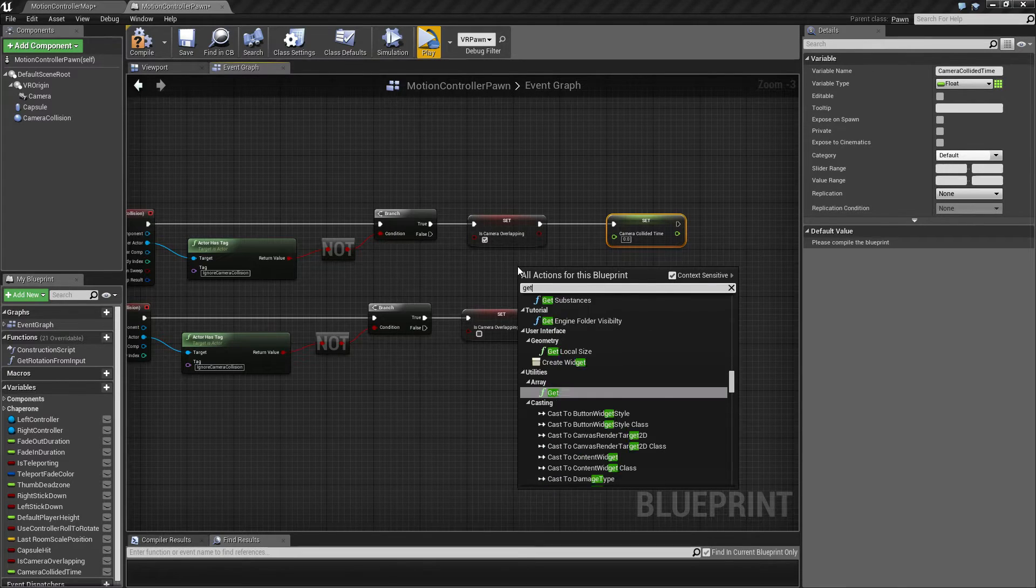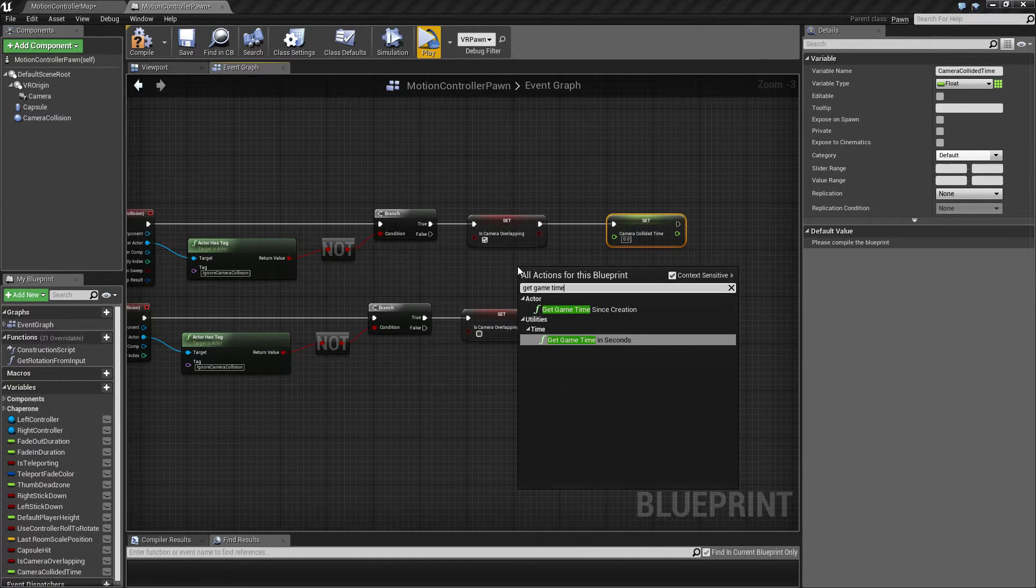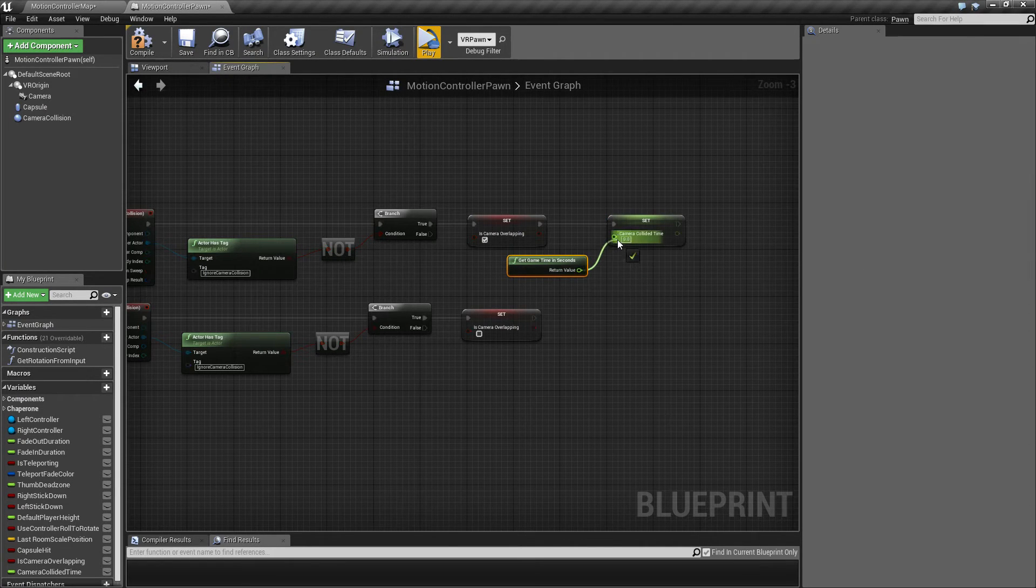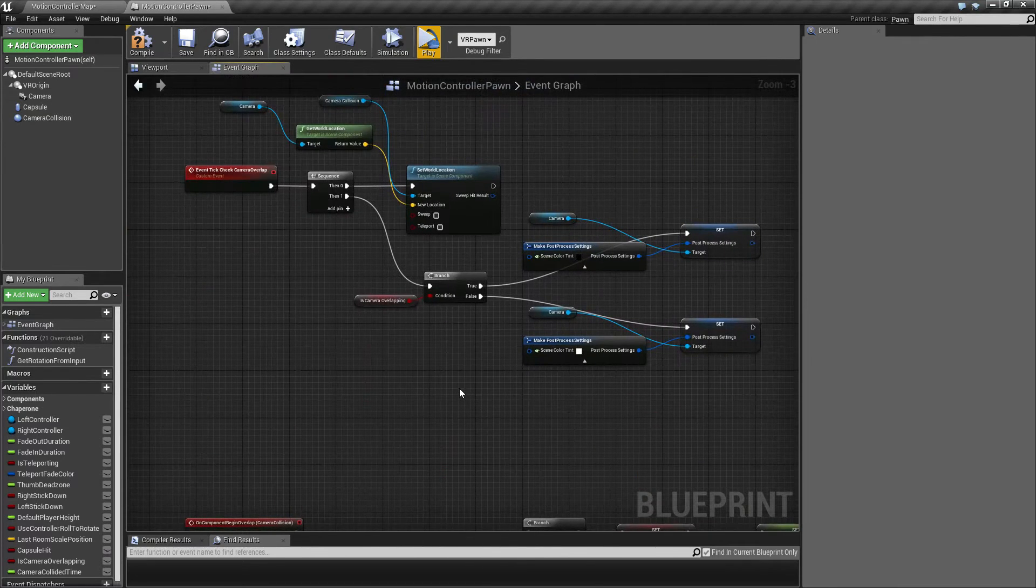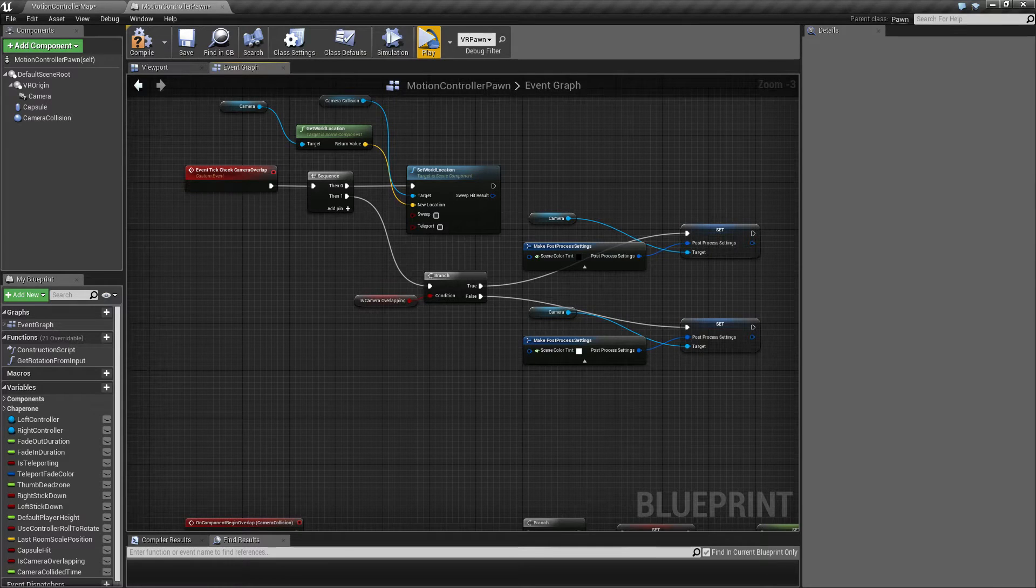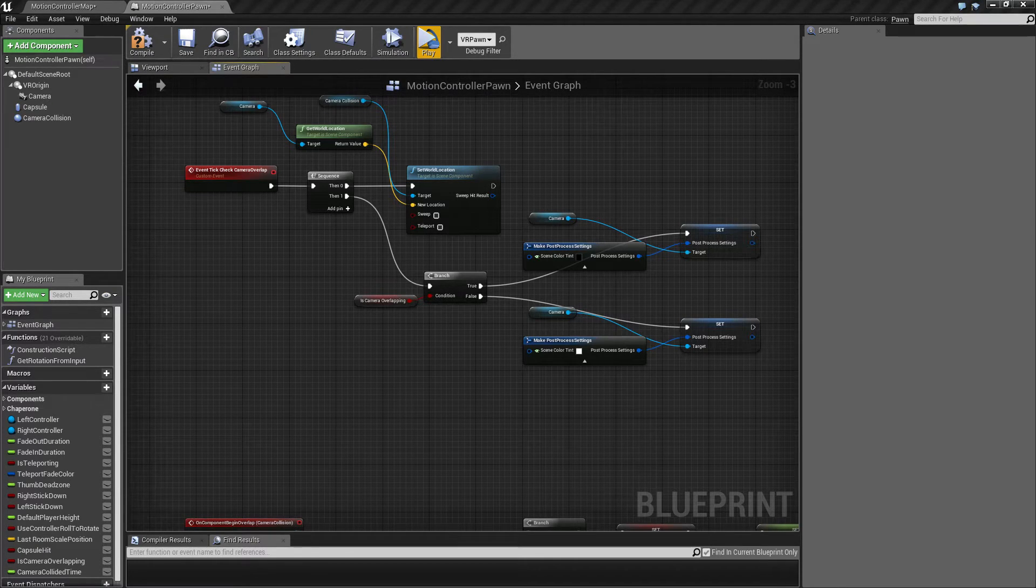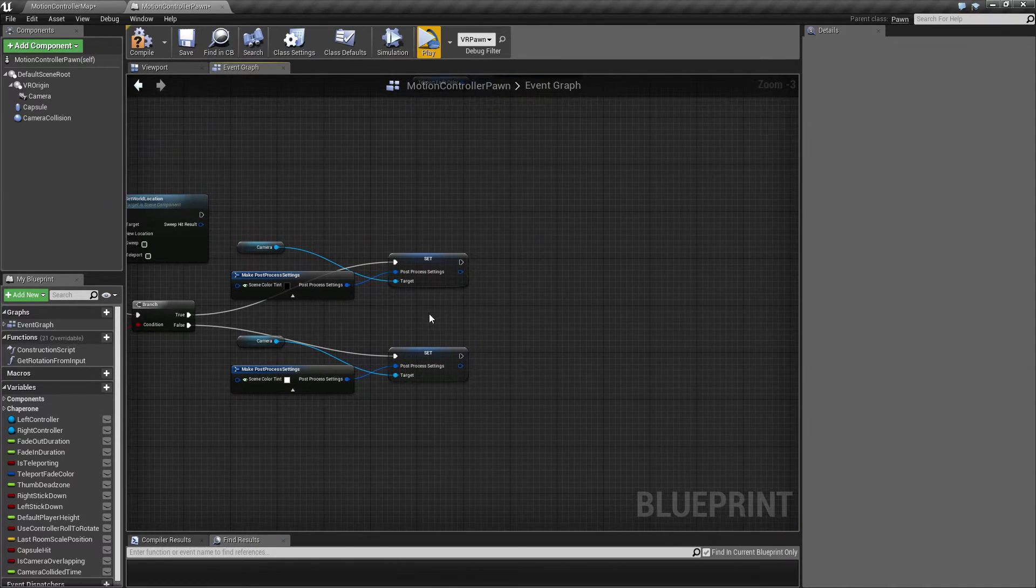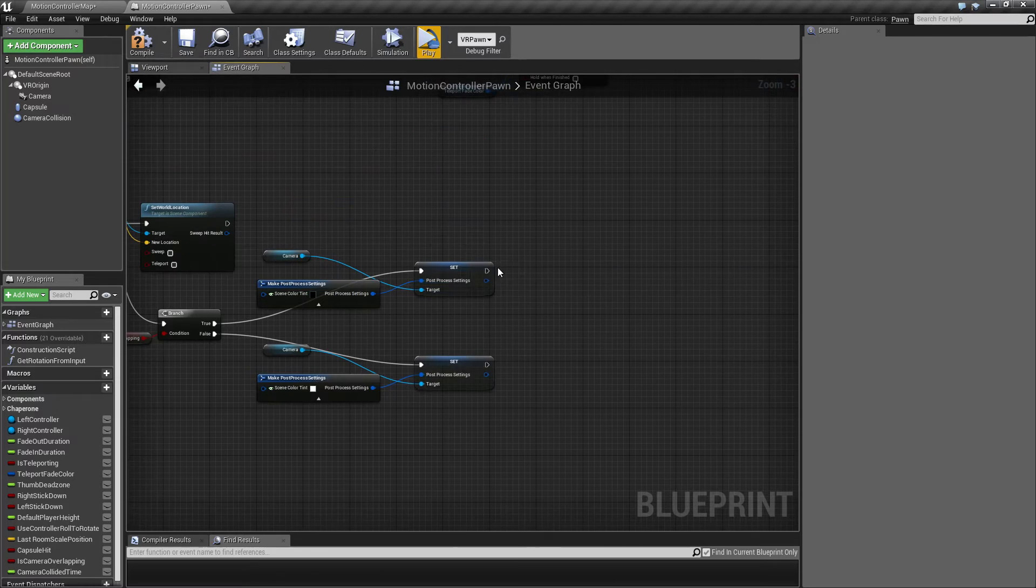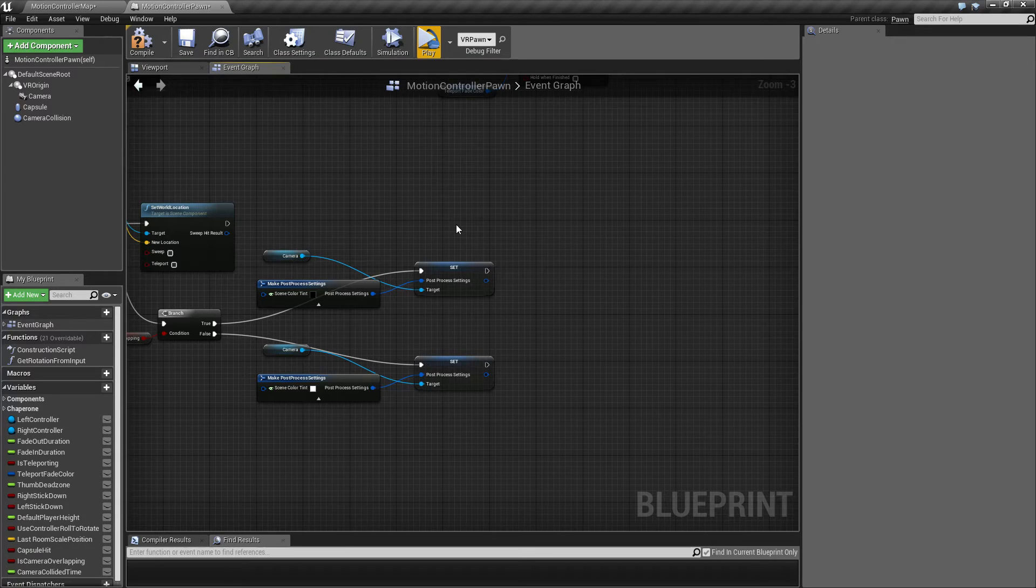And up here where we do this check, if we're overlapping and so on. If we do overlap then we know we are staying inside the wall. Then we also want to make sure that if a certain amount of time has passed since we started overlapping, then we want to eject the player from the wall.